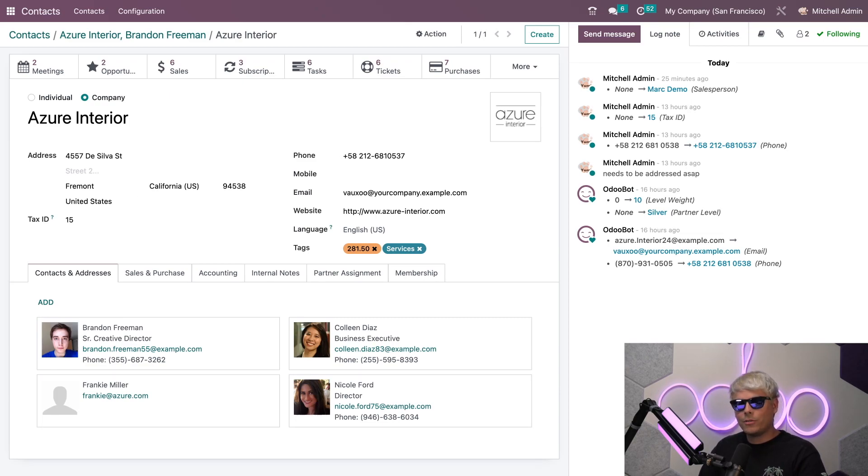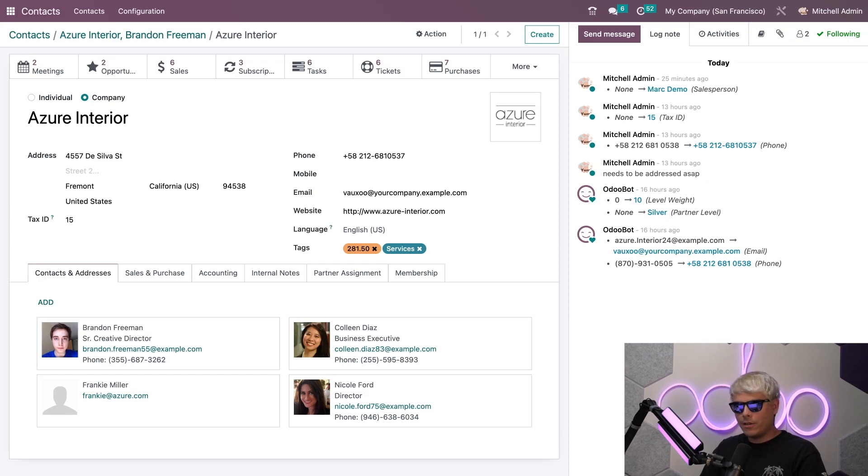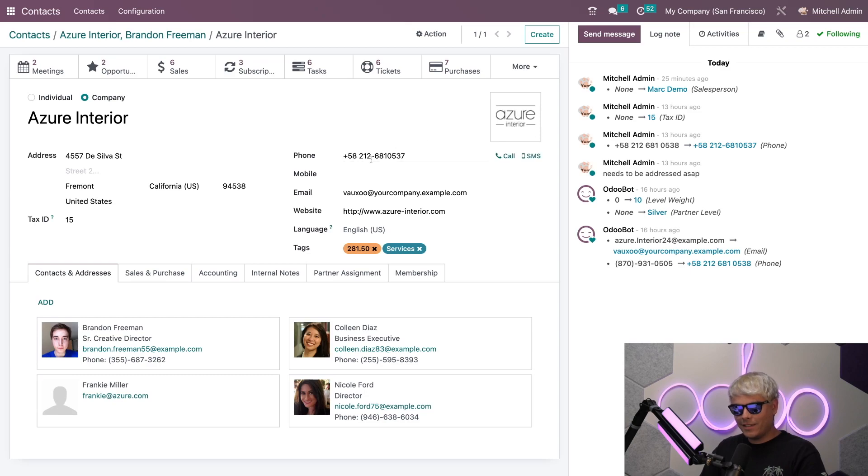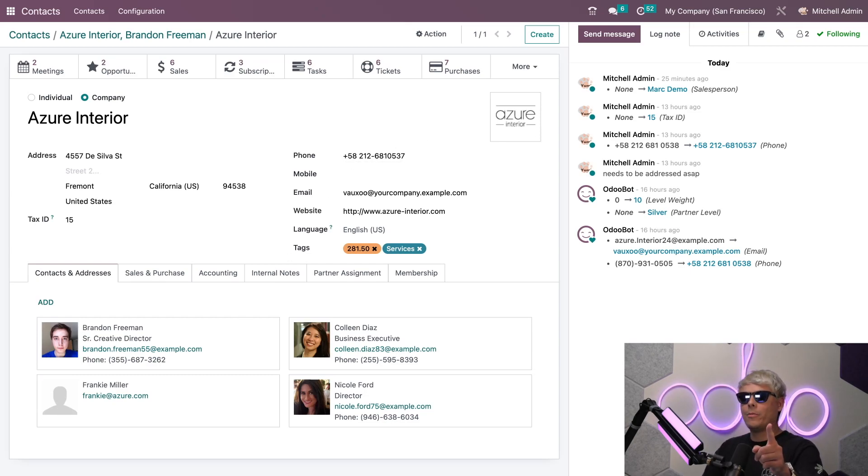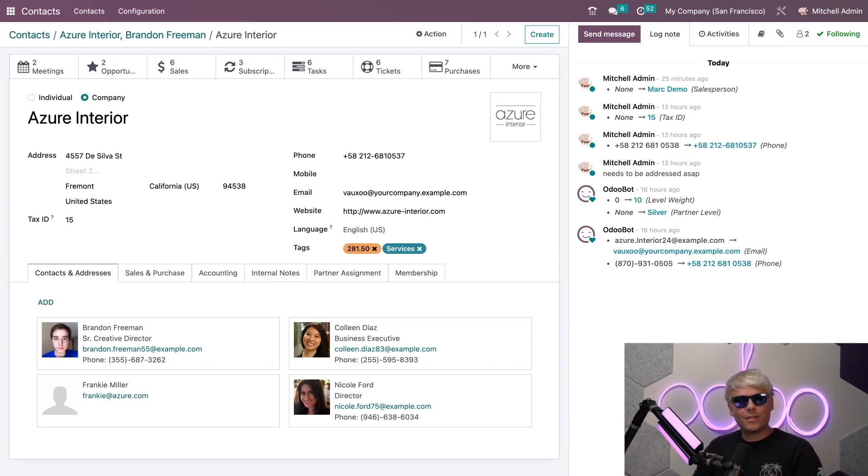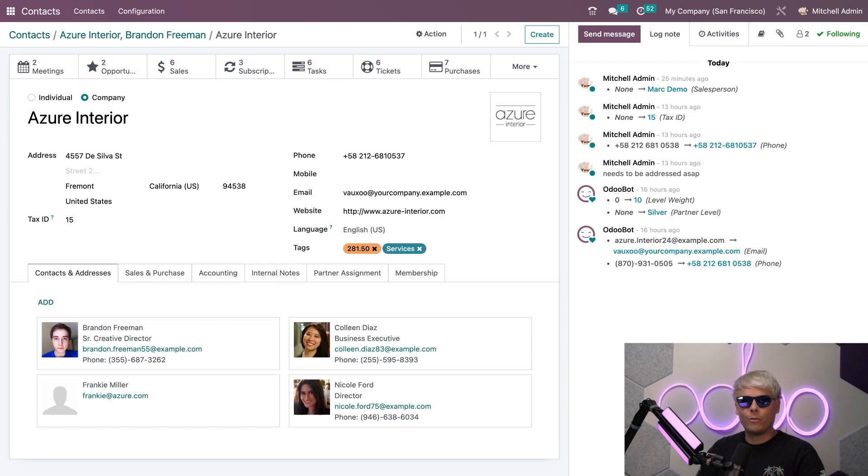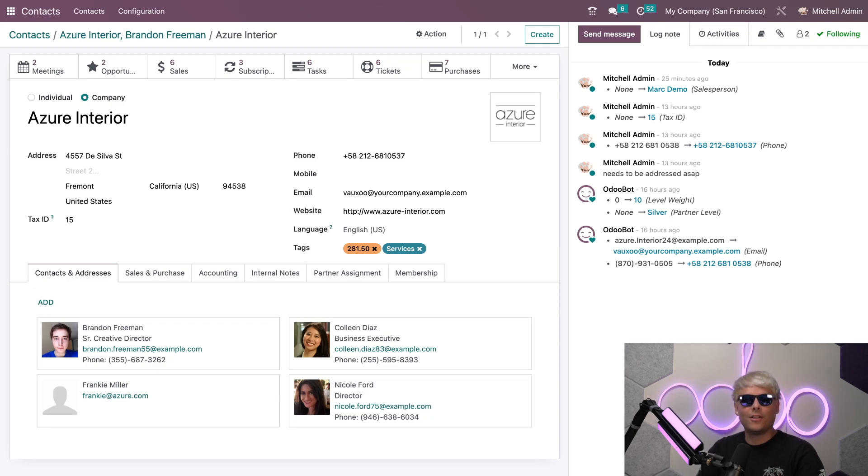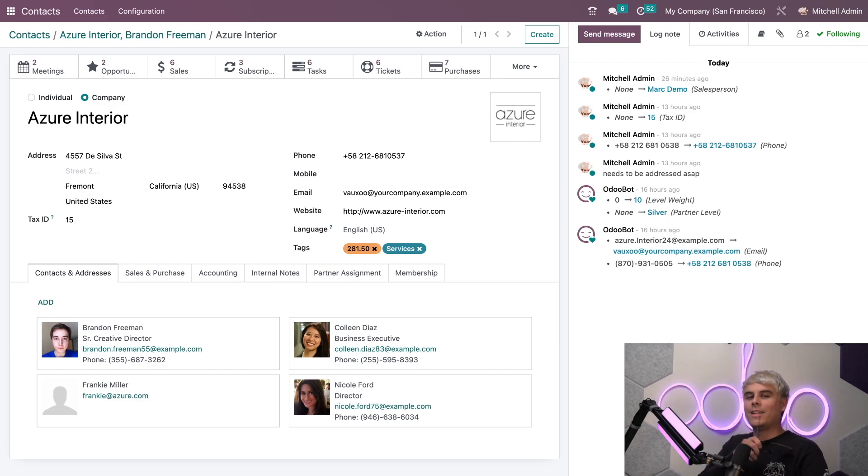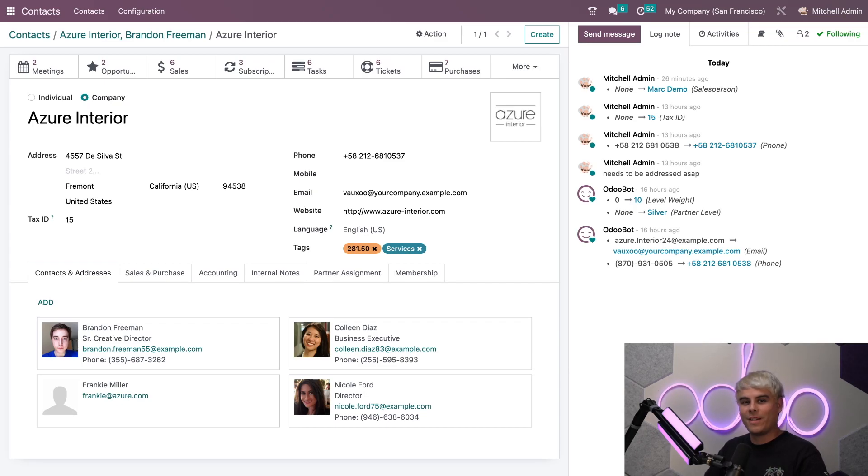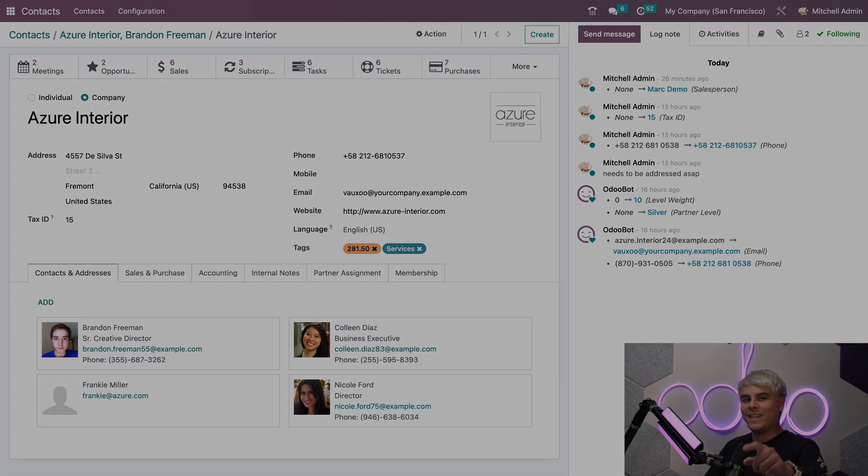On Azure Interior's card we can also see that Brandon is listed as a contact under the Contacts and Addresses tab. Talk about being connected. Now then, that's all for this tutorial. We learned that the Contacts application plays an important role in managing information on the companies and customers you work with. This data is used throughout the entire Odoo database and almost every application that Odoo offers. Until next time Odooers, thank you for watching and be sure to check out the other tutorial videos in our e-learning platform. Have a great night.